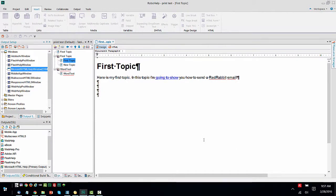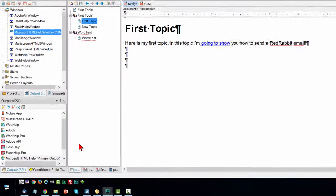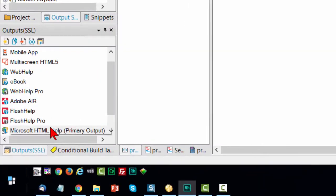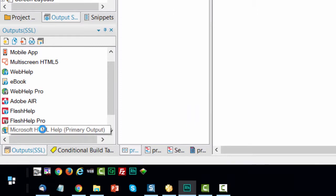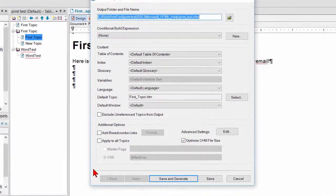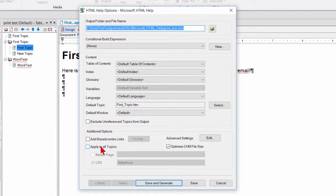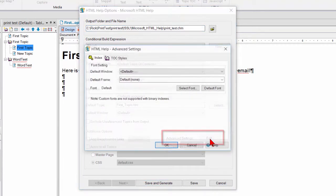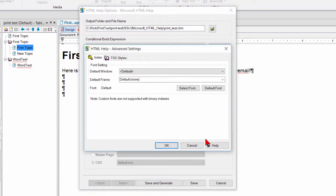There's another feature of Microsoft HTML help files and it's accessed over here. When I edit the recipe, there's an advanced settings and an edit button. In this advanced settings dialog, there's TOC styles.